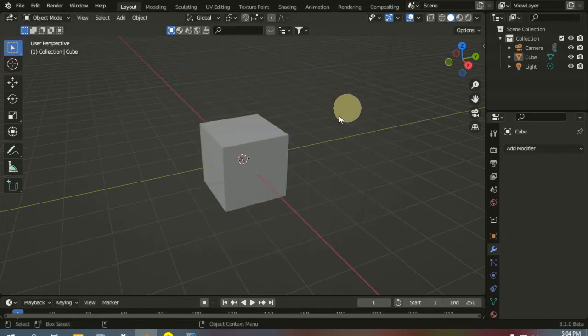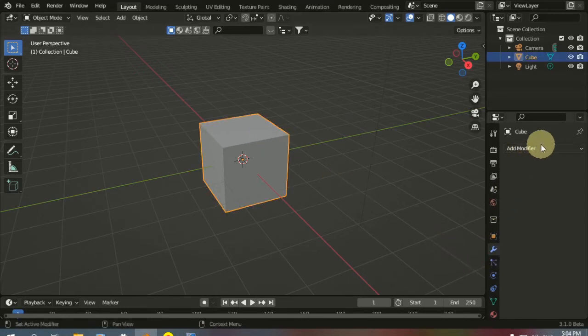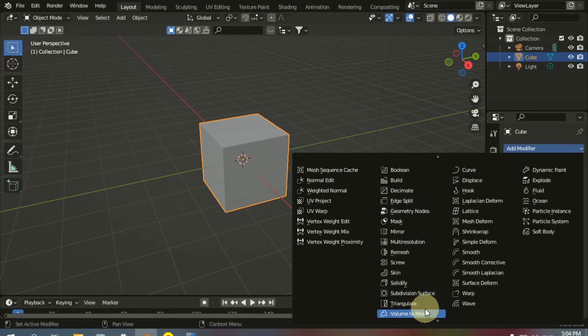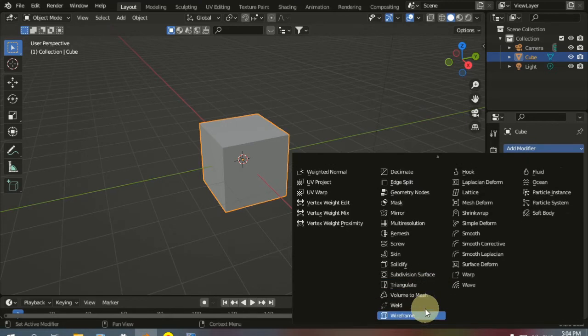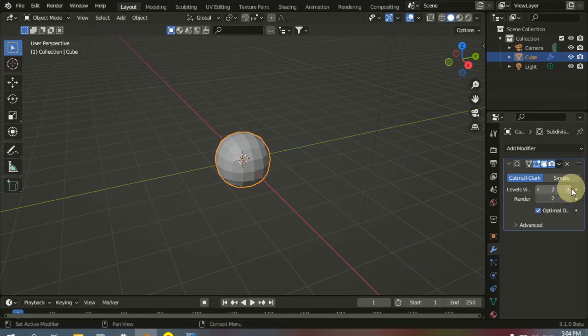I'm going to keep the default cube and make it have more subdivisions by going to the Modifiers tab and choosing Subdivision Surface Modifier. Set the levels to 3.